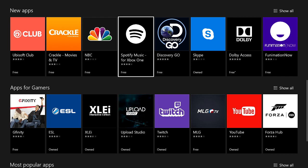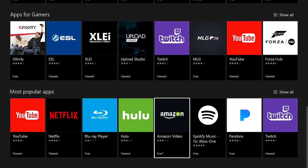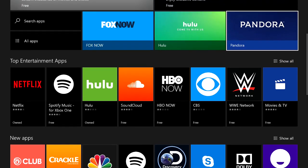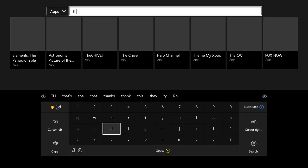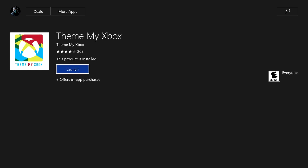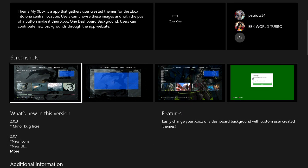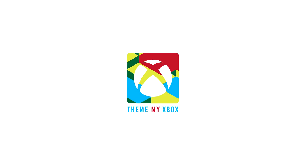First, we're going to go to the apps in the store, and you will not find it anywhere in the app store — even if you go through them all. I tried looking for it. What you're going to have to do is simply search the app. When you search, just type in 'Theme My Xbox' and it should come up just like that. It's got four stars so far from the people who discovered it.